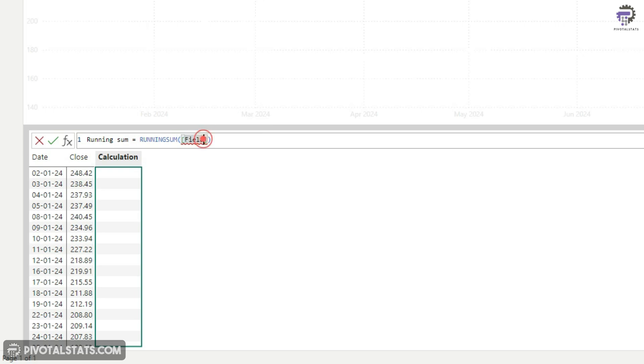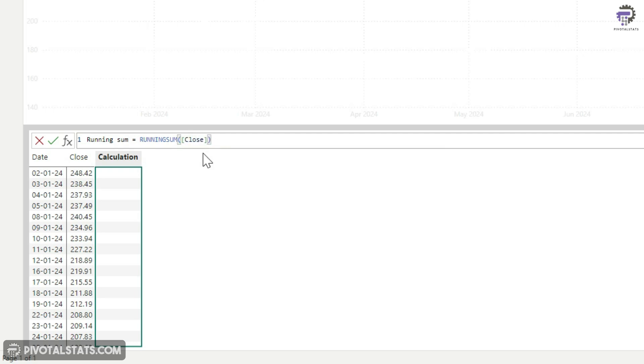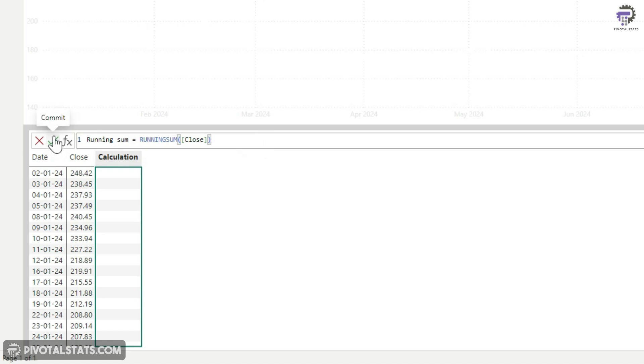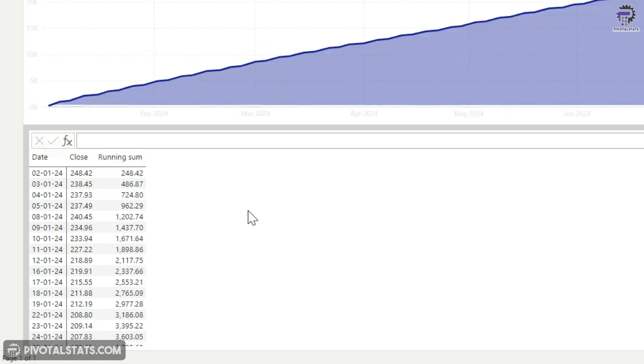So in this field section, I'm going to replace this field with the column name. So I'm going to use this close column here. So now I'm saying give me a running sum of the close column, and the name of the new column would be running sum. So you can change this to anything you like. I'm going to keep it as it is. And you can press commit here. It has given you a cumulative sum of your close column.